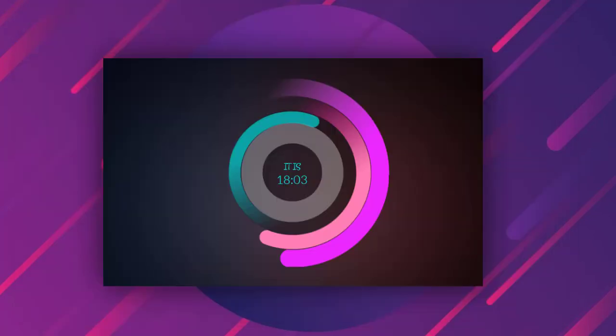Now this looks amazing doesn't it? This is a simple clock skin from Rainmeter which is called Circular Clock with great visuals.